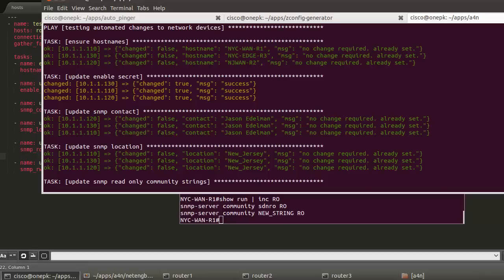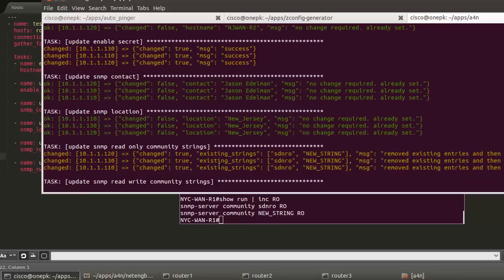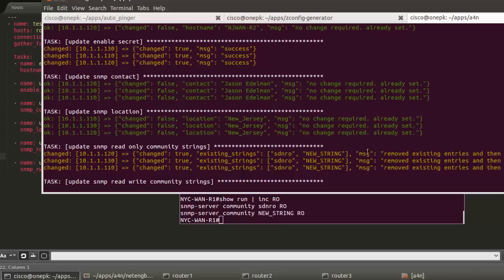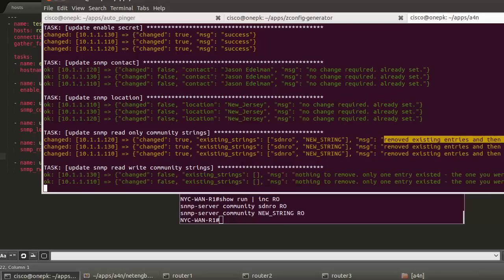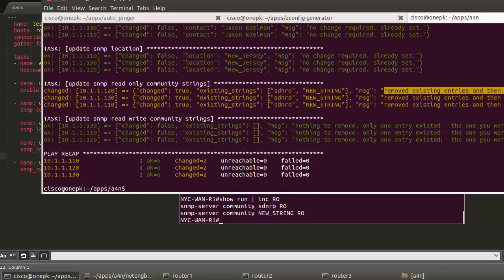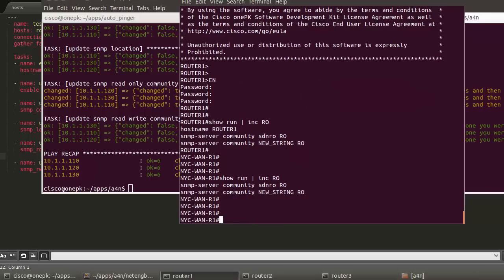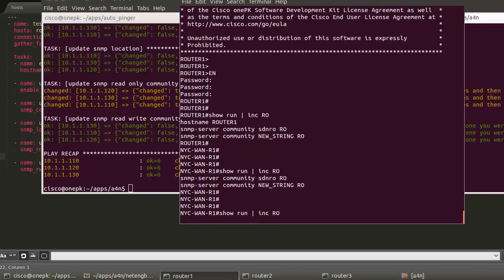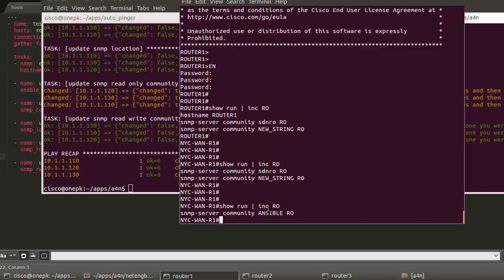We're back to the read-only community strings here. It's actually returning the existing that were already there. But we can see in our message here, removed existing entries and then added new entry. If we go back to the device, to router one, the nice thing here is we removed the previous ones. We have the new community string called Ansible for read-only interactions to the device.